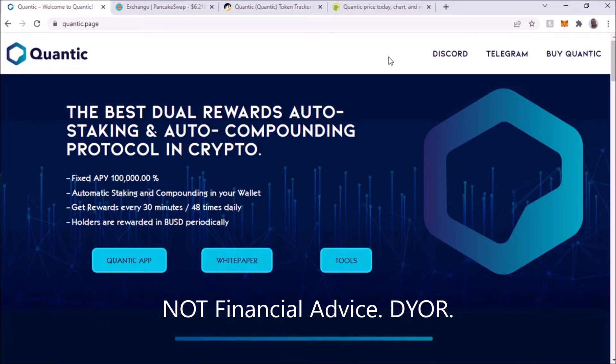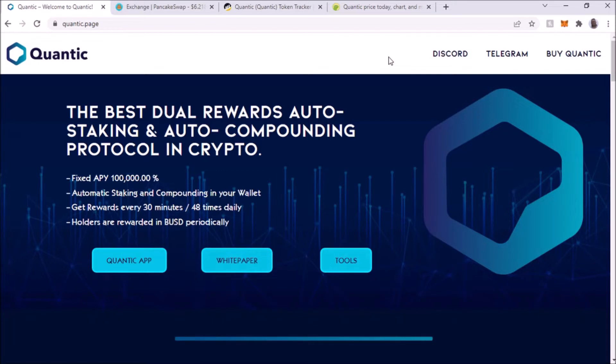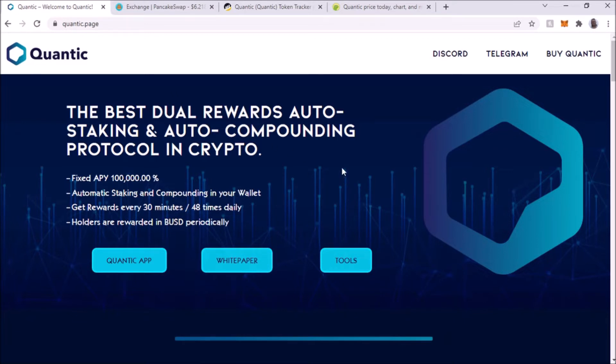What I like about it is the auto-staking and the auto-compounding, so you don't have to do anything on your end. All you have to do is basically buy this token, the Quantic token, and you're going to get rewards.